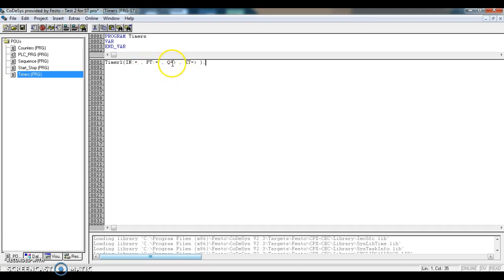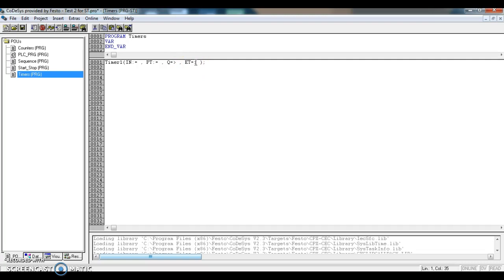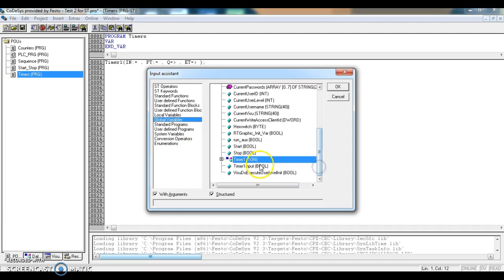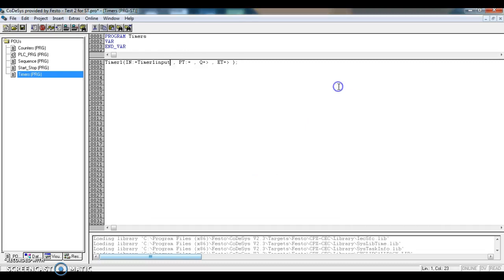Later in the following videos, we will use an output from this Q value to trigger the next step in our sequence, and we can also use this elapsed time out value to visualize the actual time that the timer is at. In the area, if we press F2, we will use the timer one input to trigger timer one to start.